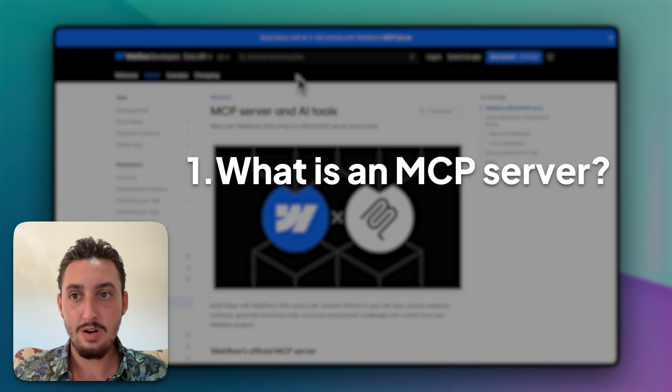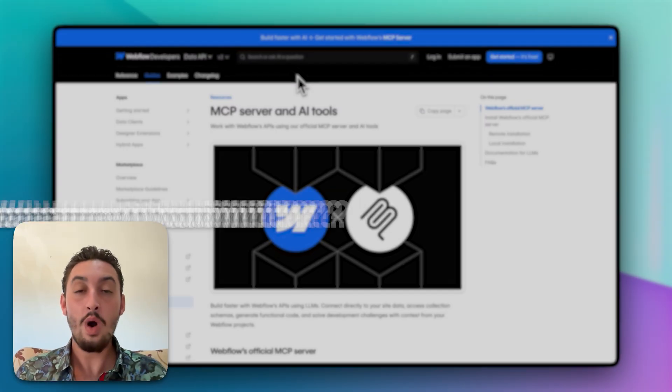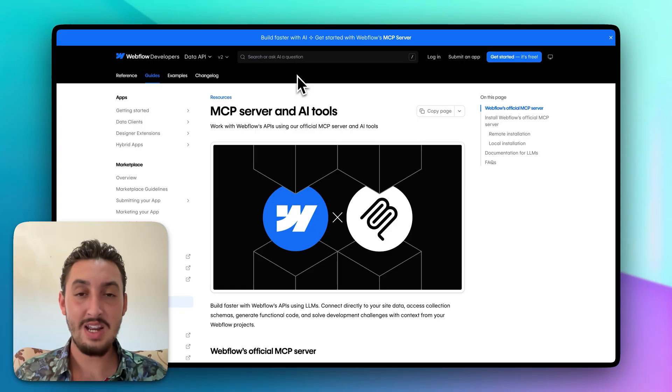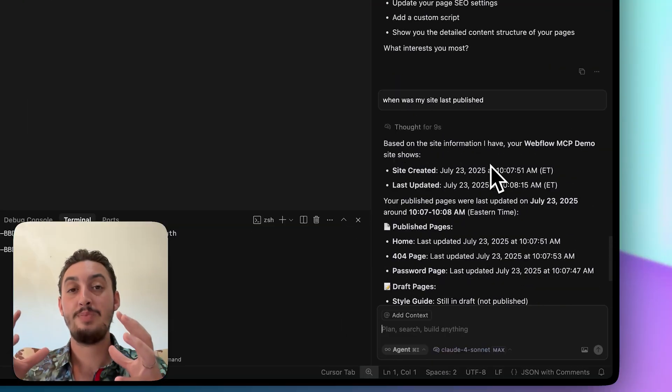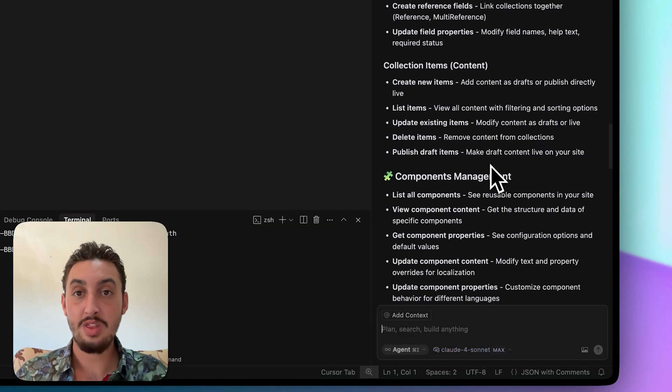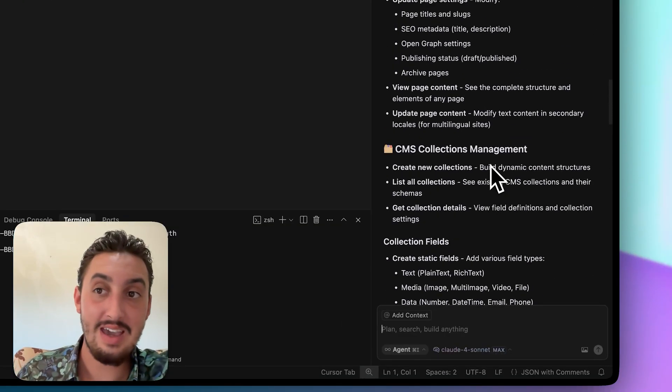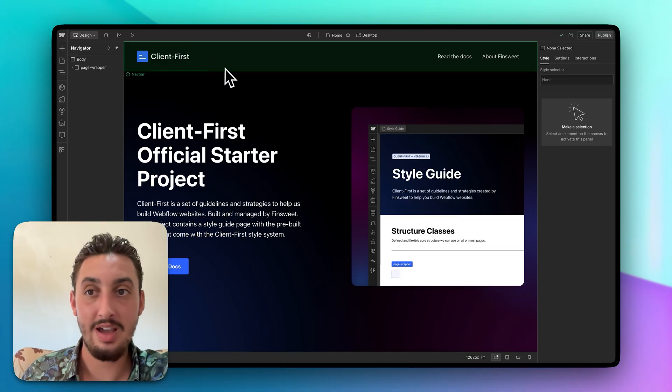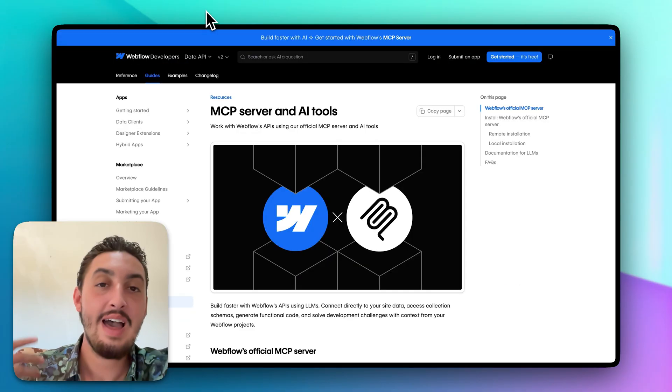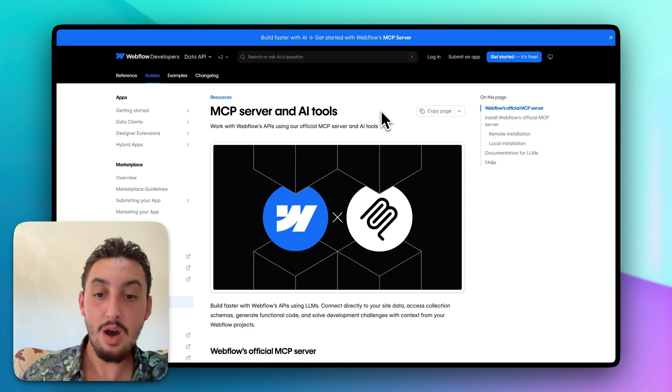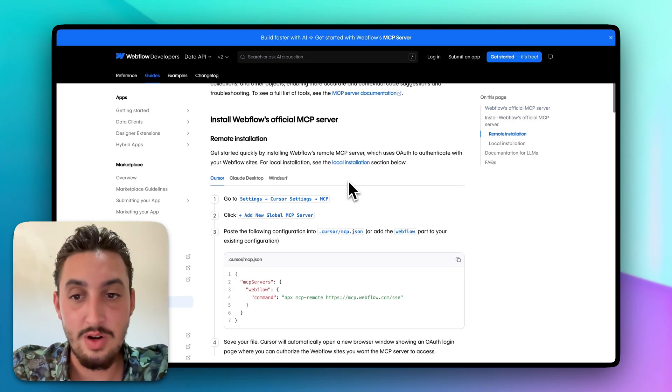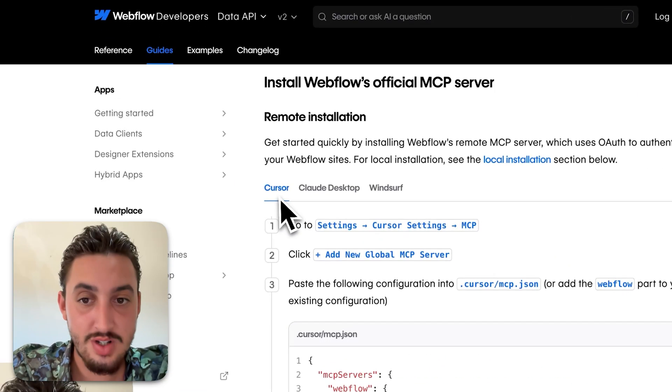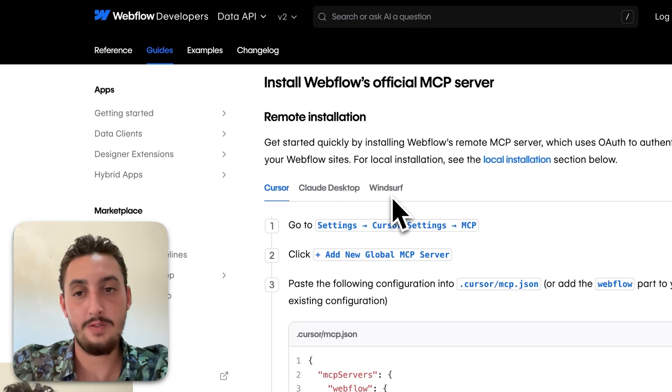What is an MCP server? What can I do with it? And so what I want to do in this video is show you how it looks, what can be done with it. I have a completely blank site that I built with the client first clonable and I have connected it. So you can do this with a couple of different things. We have cursor, we have claw desktop, and we have windsurf.